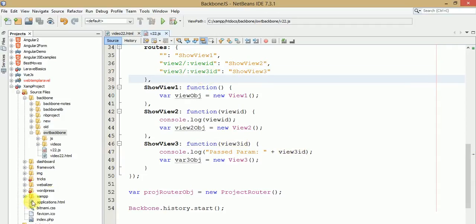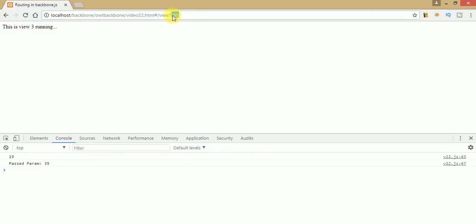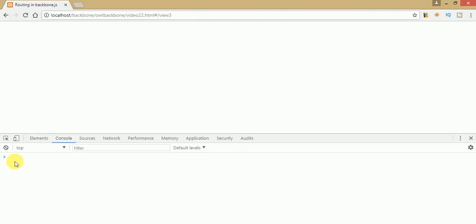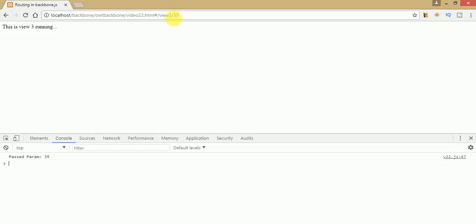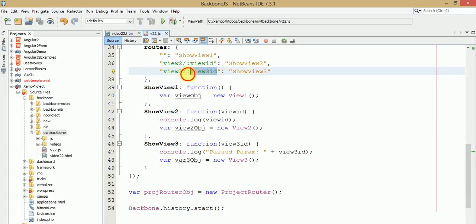Now, what happens when we don't pass any parameter to the URL? After refreshing, you can see nothing appears in the view section or in the console. If we pass the parameter 35, then view 3 runs and we get the parameter value from the URL. This is an exception or error case — when no value is supplied to the URL, the view stops working. So how do we handle the case where we don't supply a parameter but still want our view to run?